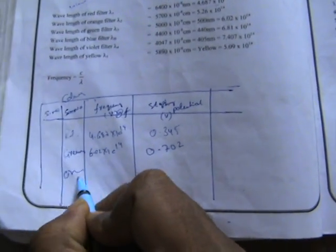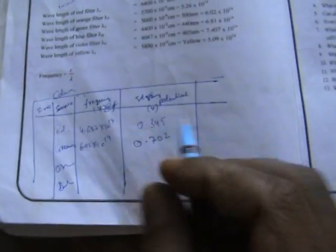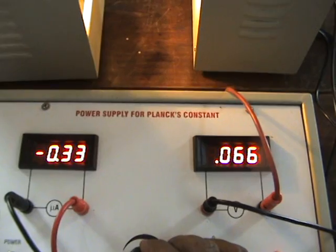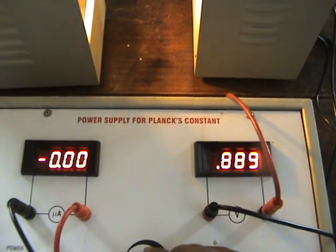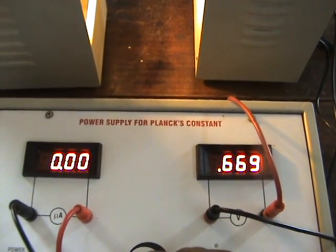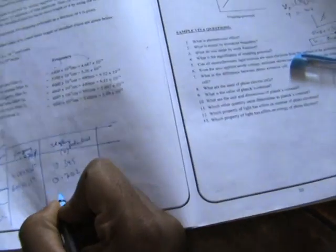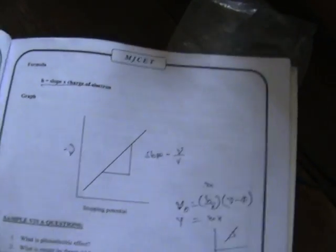Similarly, I will find the stopping potential for orange color and blue color by replacing the filters one by one. The orange color stopping potential value is 0.747 V. Using all these values — red, green, orange, and blue — I am going to find the stopping potential for each.